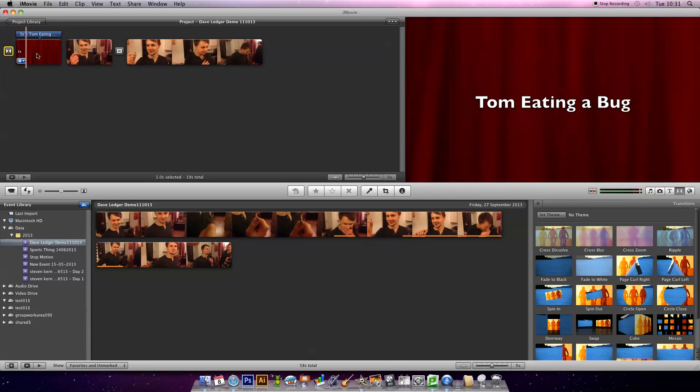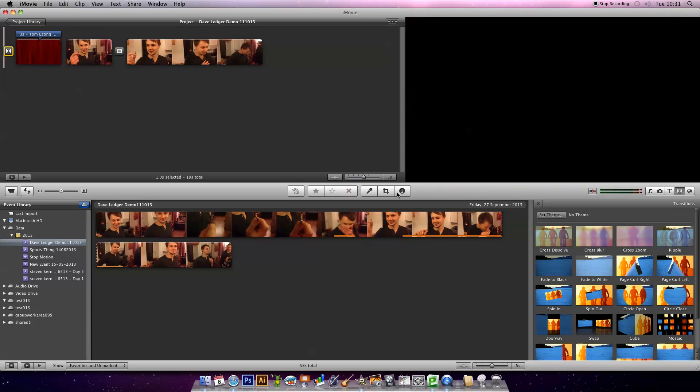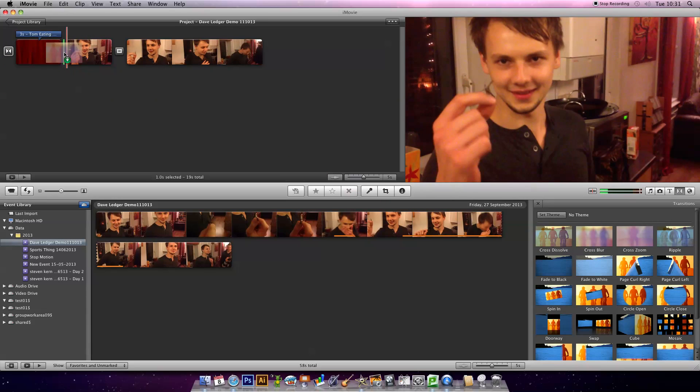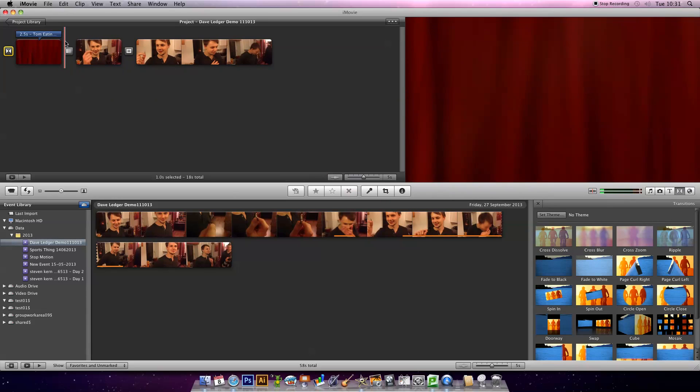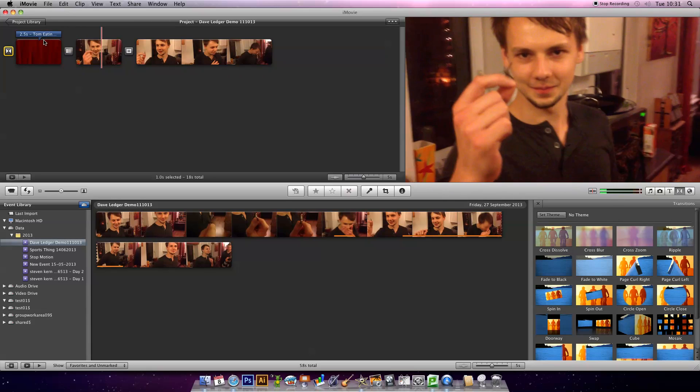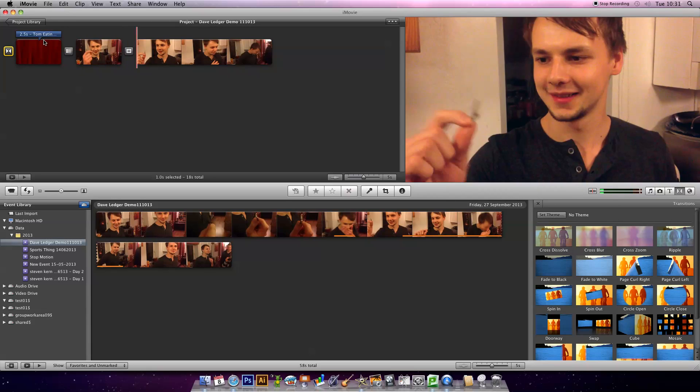Now I want to get a transition between that clip as well. I'm going to drag a blur in. Eating a bug. Blur is between the two.